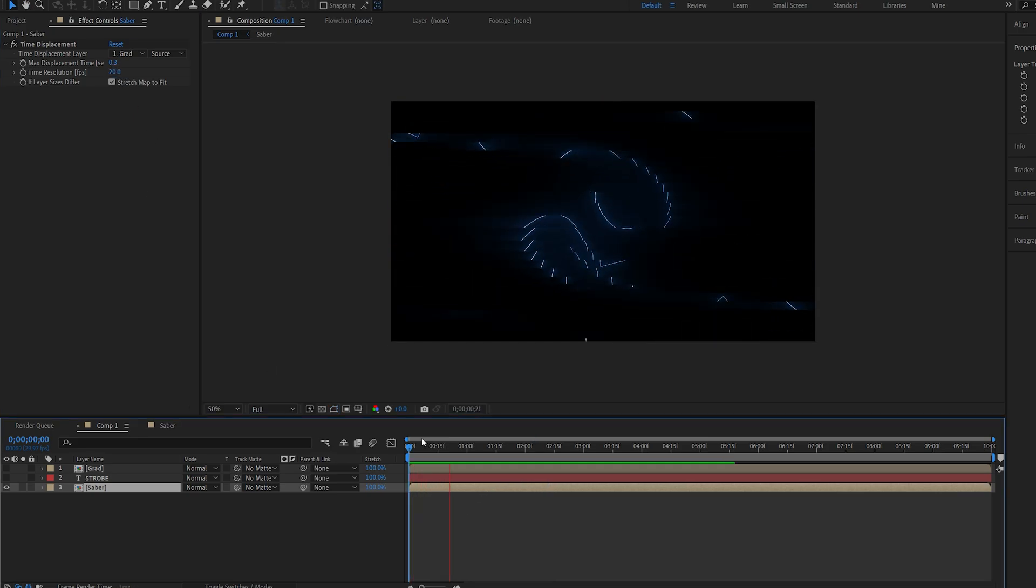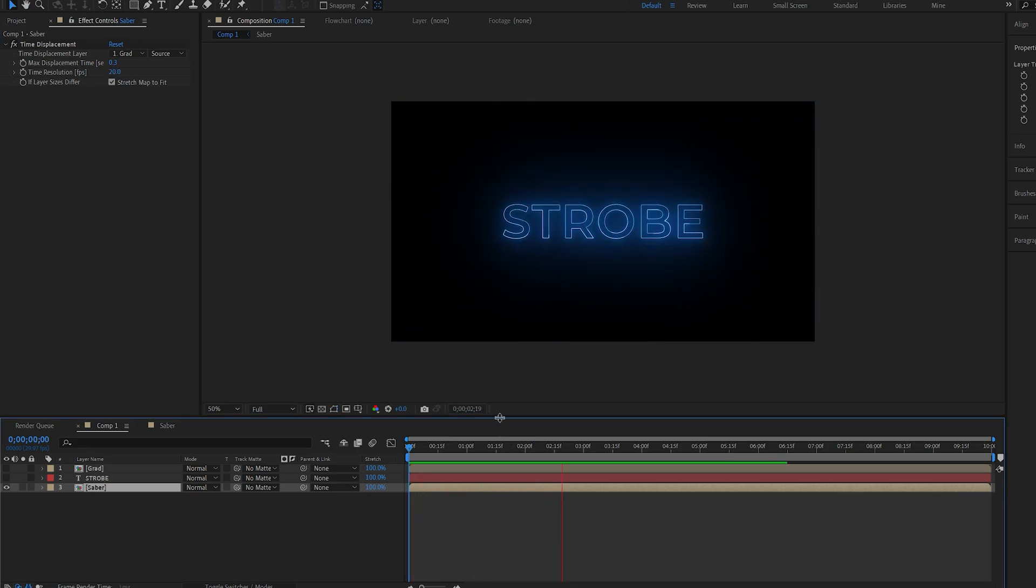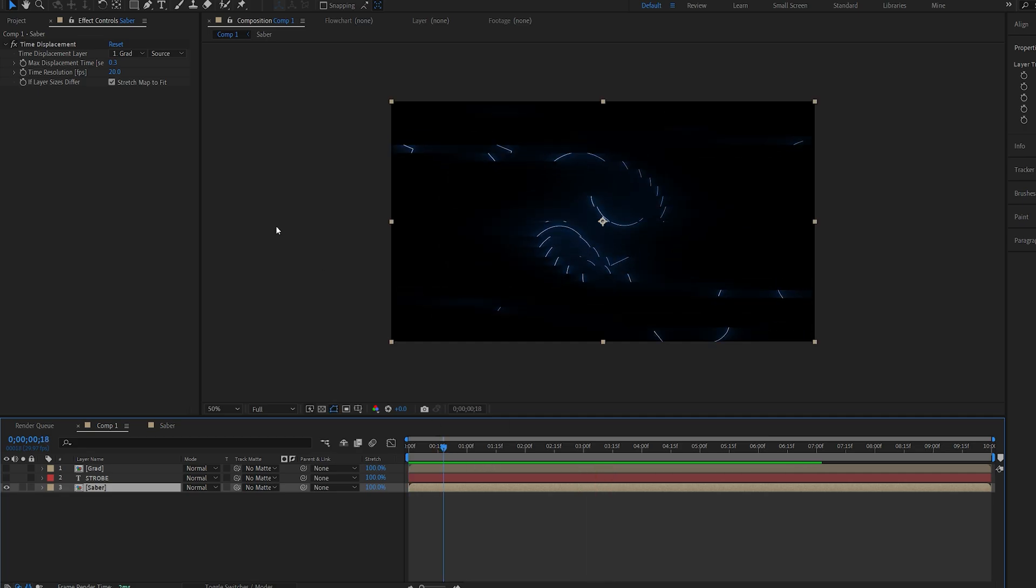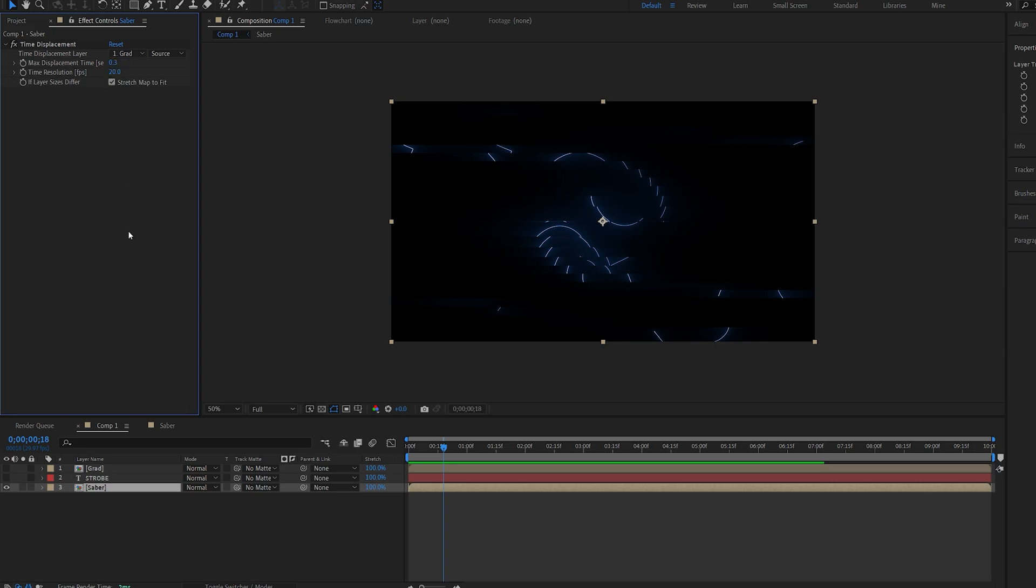So once I play this back you can see we get this cool animation of our Saber layer. And we can control how many replications we want here with these settings and how soon do we want it to repeat. Similar to the echo effect but this works in a more interesting way.